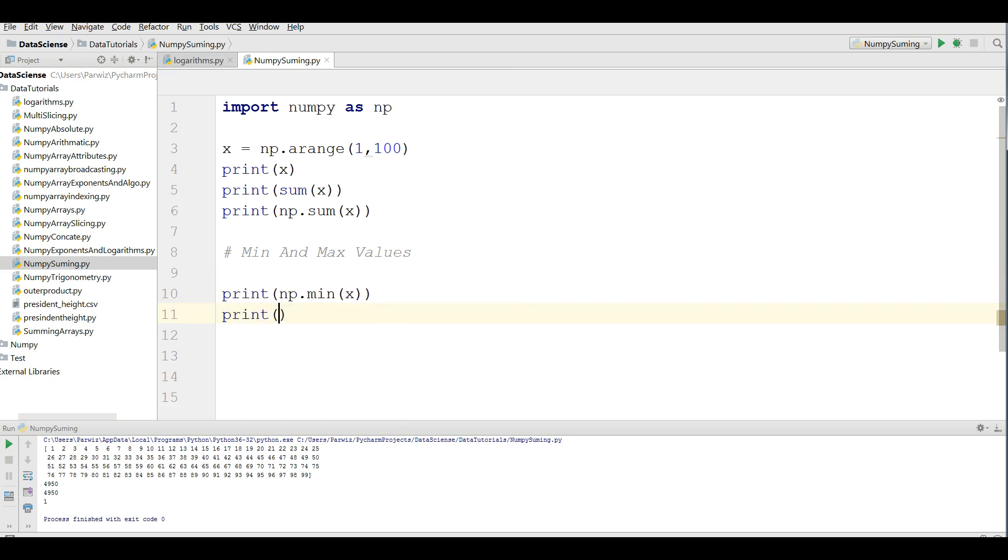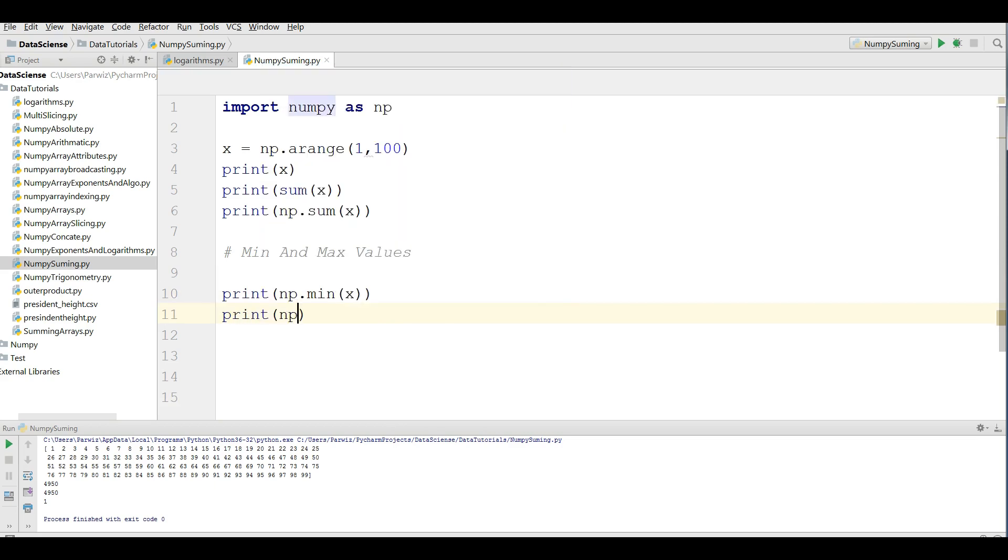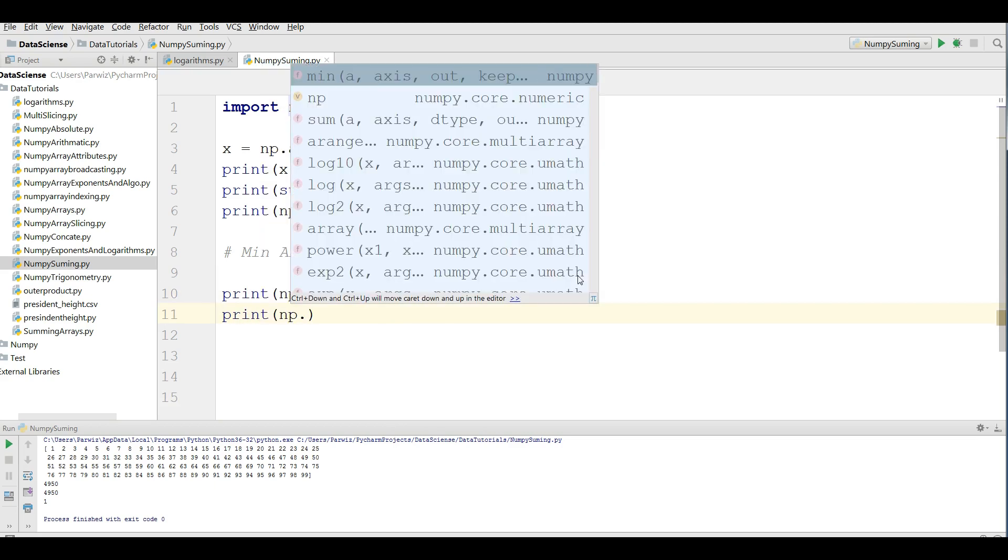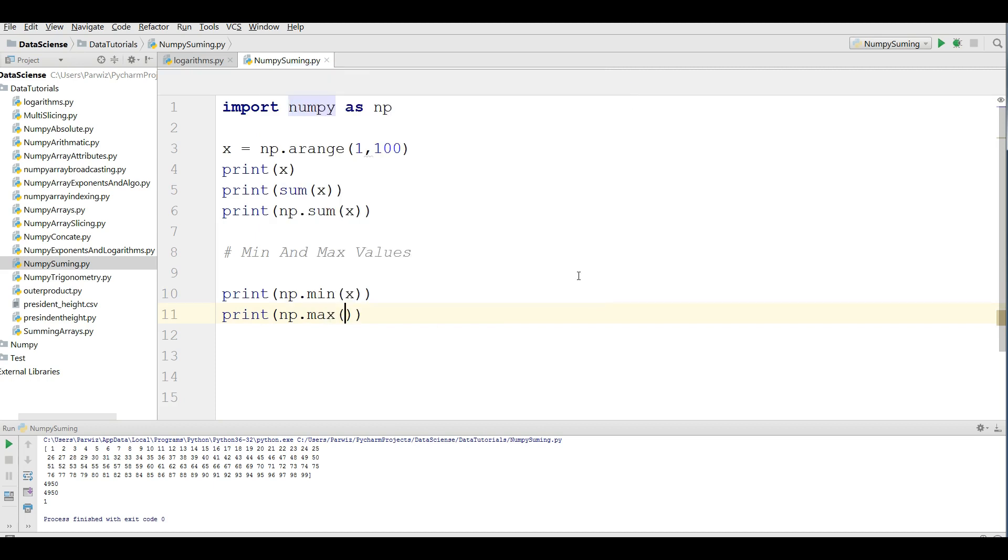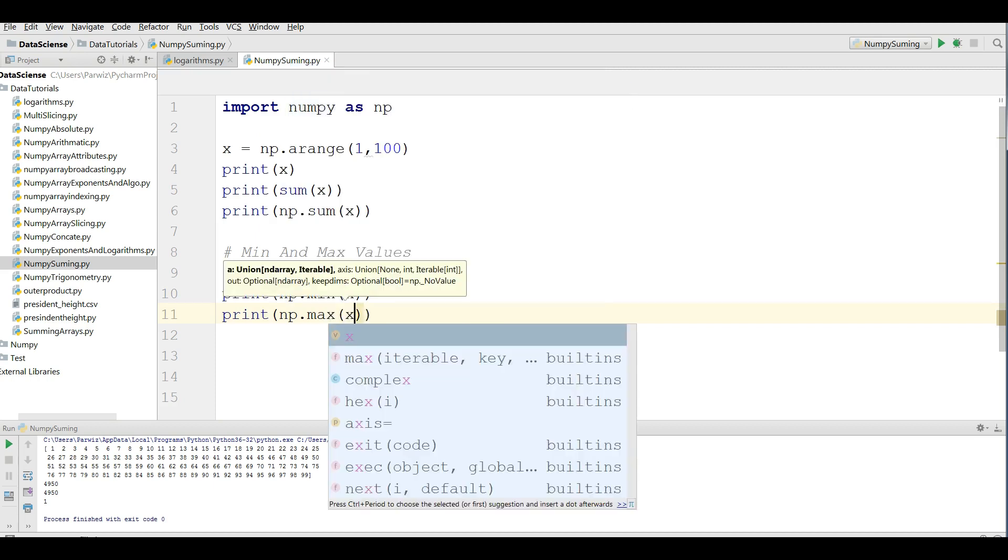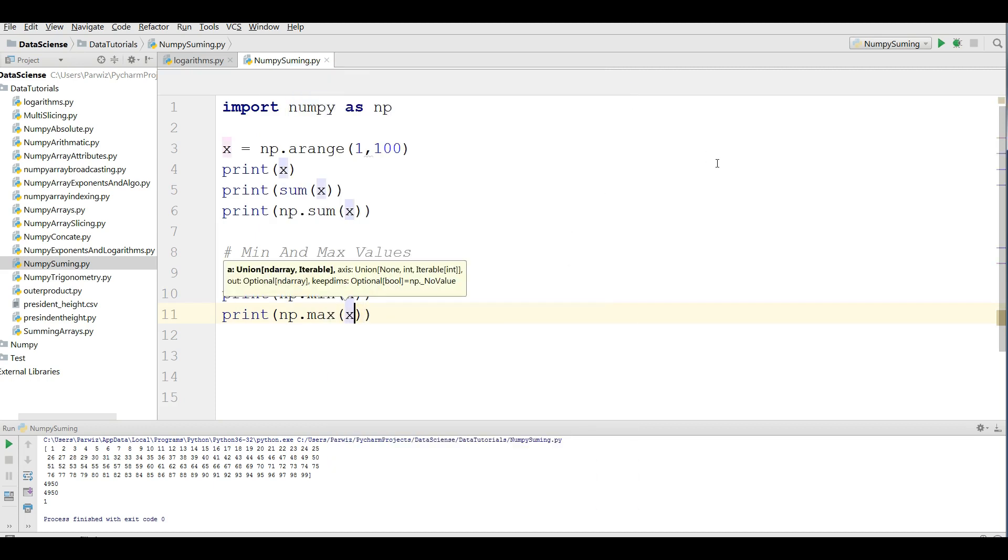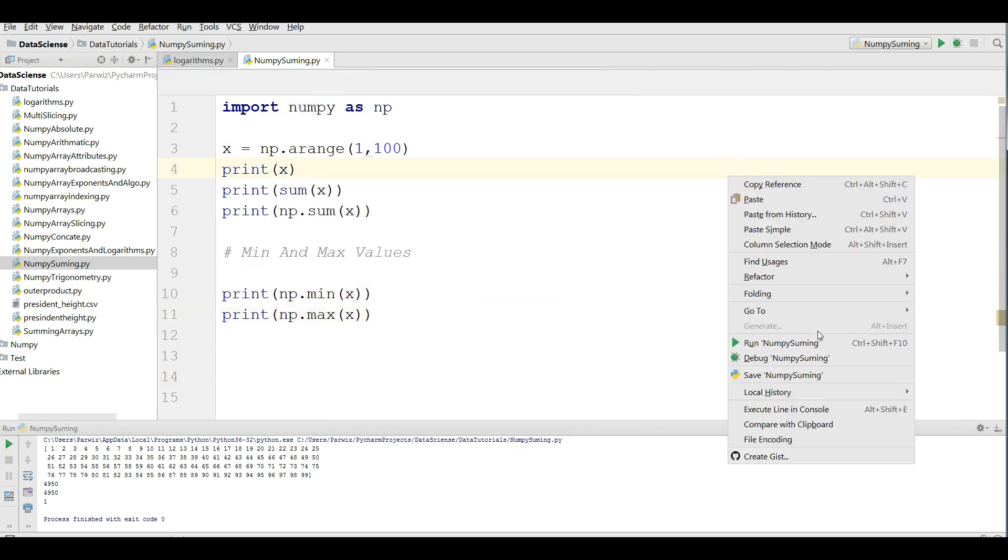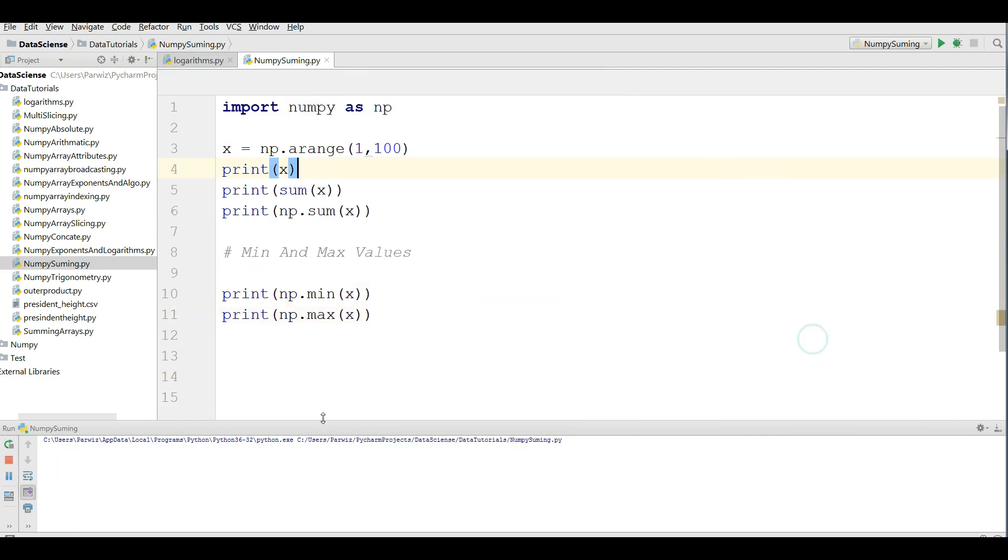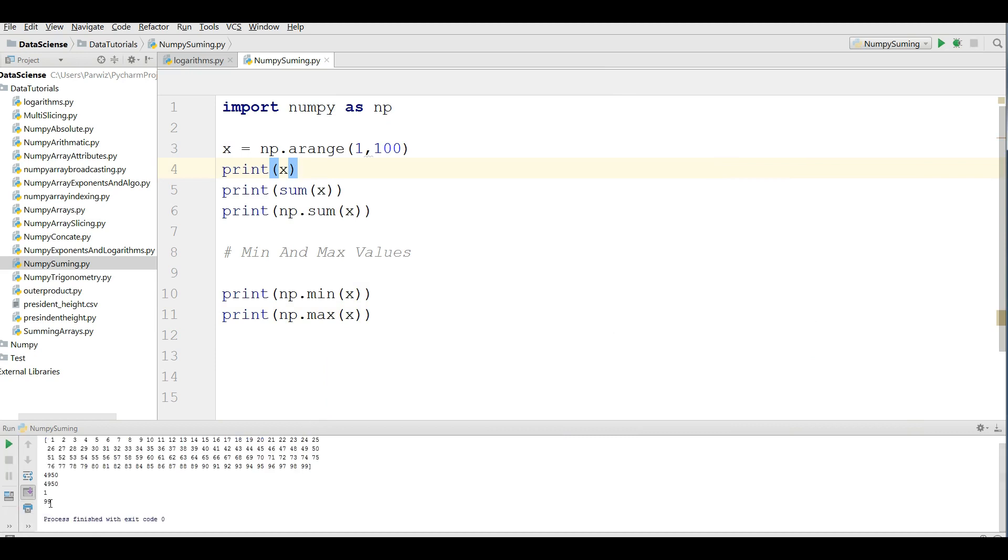For the maximum, you can write np dot max x. It should give me 99 for the max. Like this.